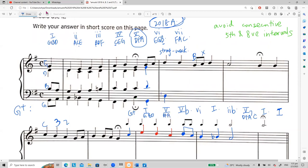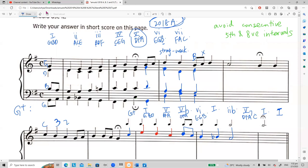For chord five, D, F, A — I put D, D, F, and A. Next is five-b (first inversion), meaning F is at the bass — D, D then base is F, then alto is A. For chord six, E, G, B — so E, E, G, G, and B. So far I don't see any consecutive fifths or octaves between the parts.